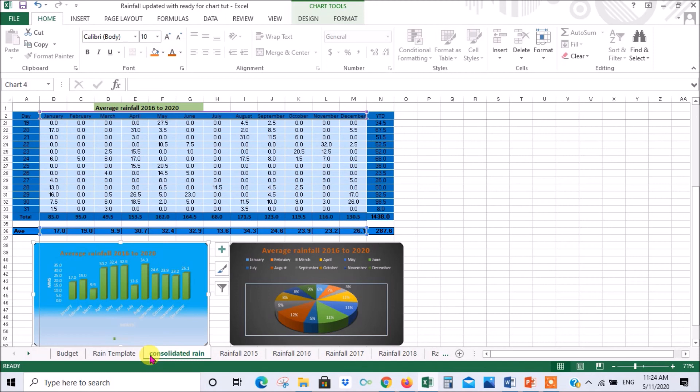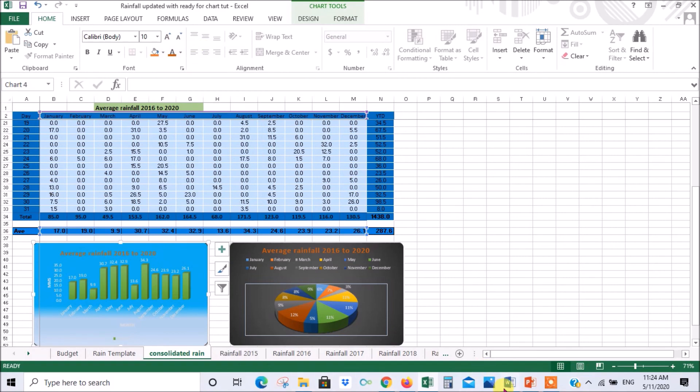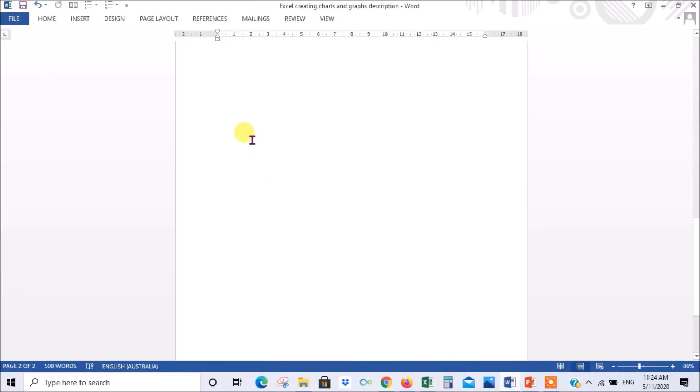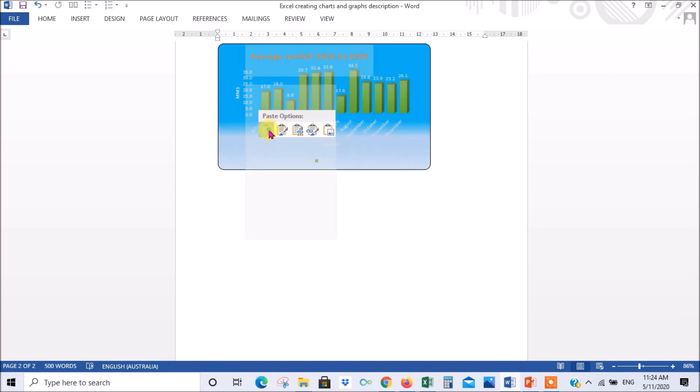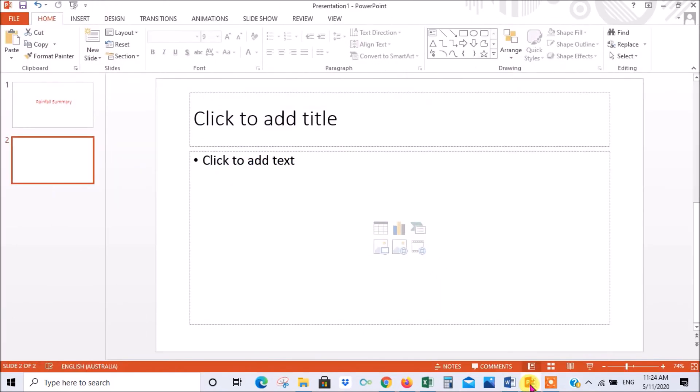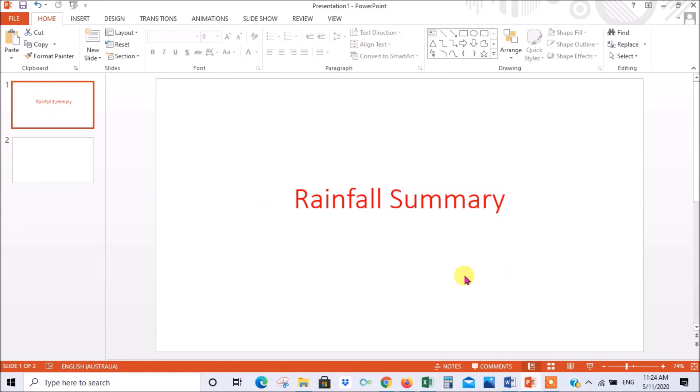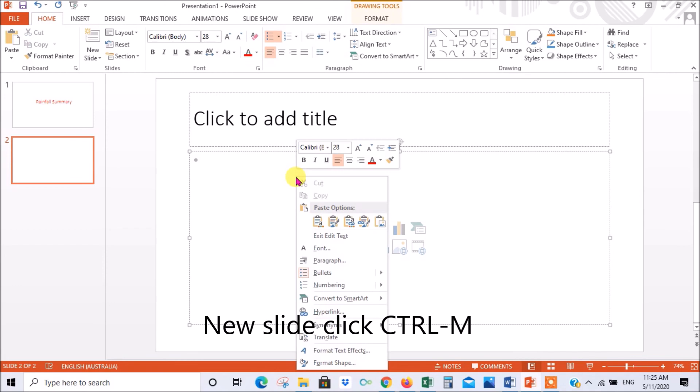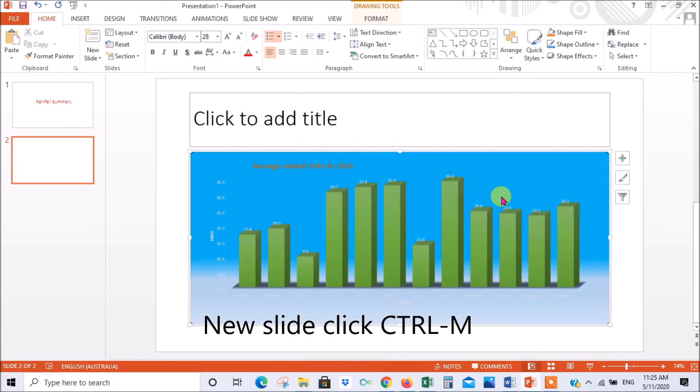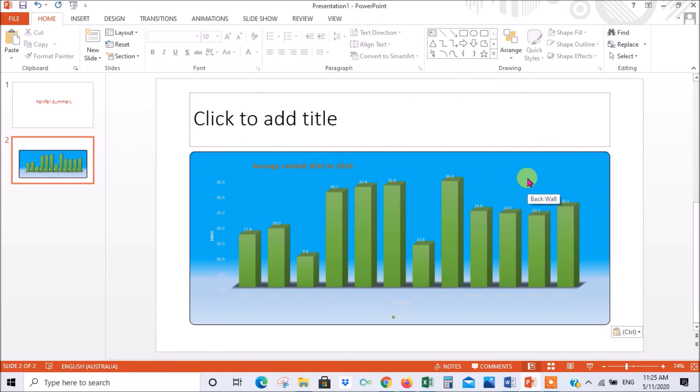Let's try Word document first and paste. That's it, here we are, we've got it in a report like that. Or if you had a PowerPoint, let's say it was a rainfall summary, you open up a new slide by ctrl M, right click and paste. There we go, there's our rainfall summary in our PowerPoint presentation.